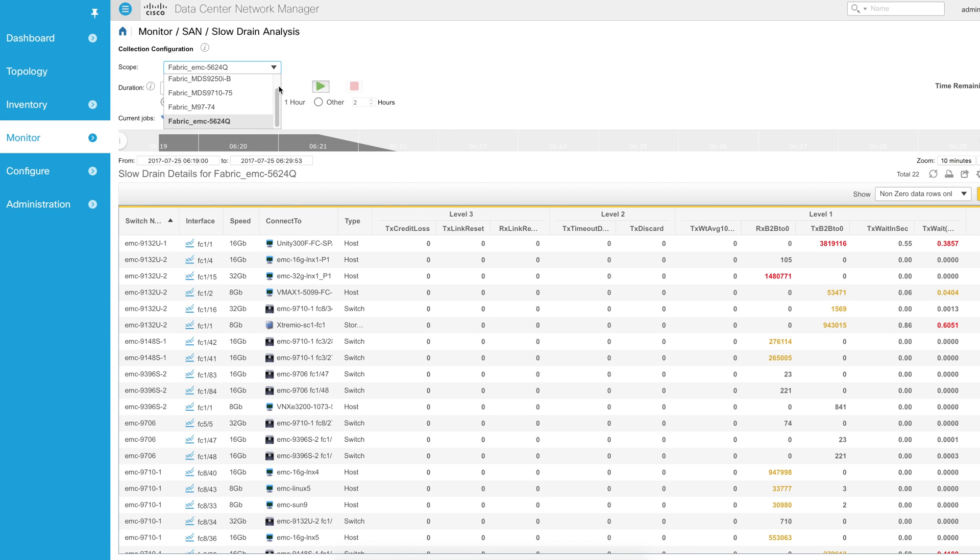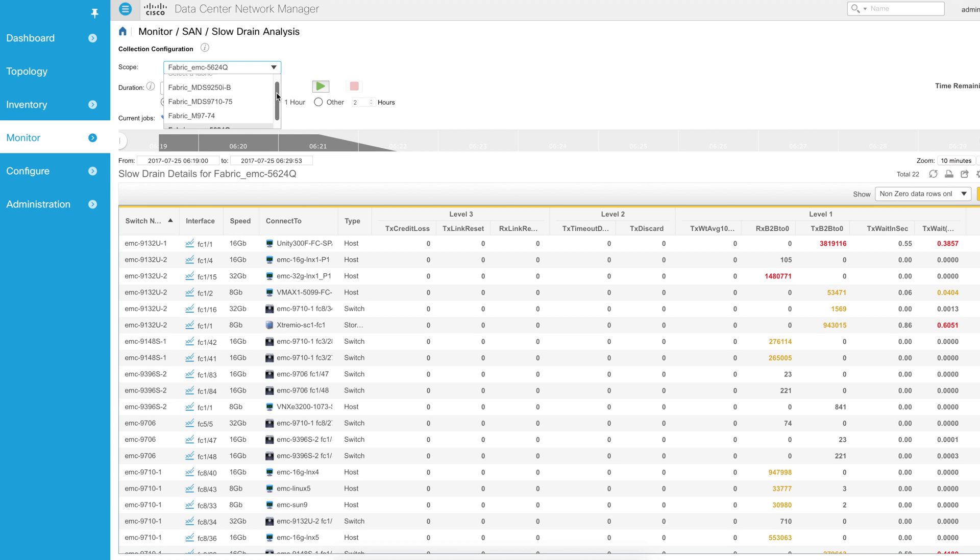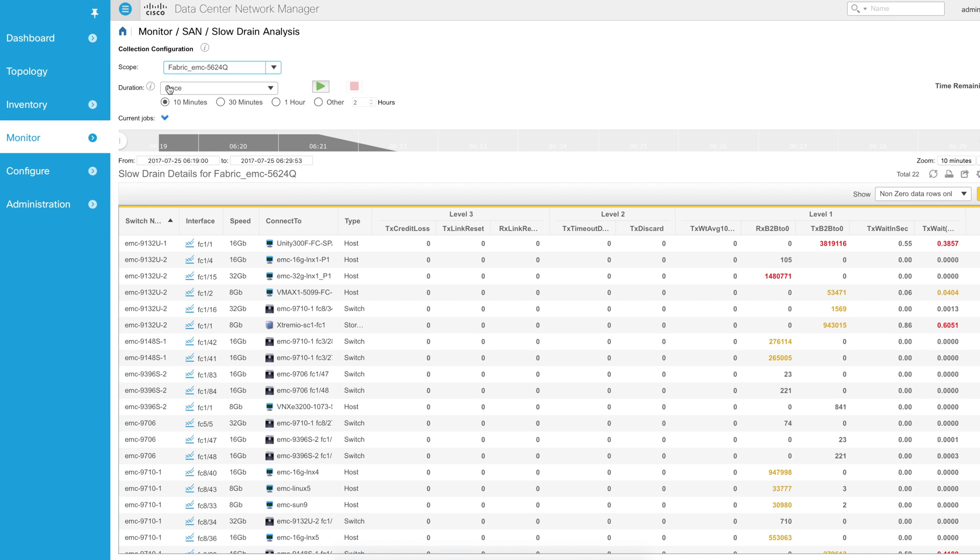Your scope is a fabric, and in this case I've got four different fabrics that I'm managing with my DCNM server. I'm going to select my biggest fabric here, and I'm going to select my duration. If I select once and click start, it will start a job for 10 minutes.